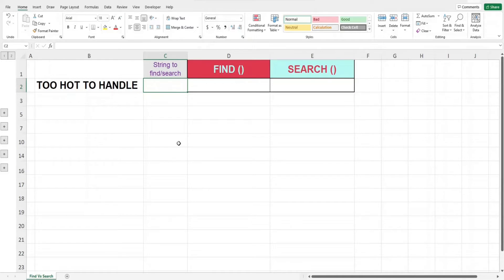There may be occasion when you need to know the position of a character or the position of a word in a sentence. Take for example, on the screen you see the sentence 'too hot to handle', and you would like to know the position of H in the sentence.